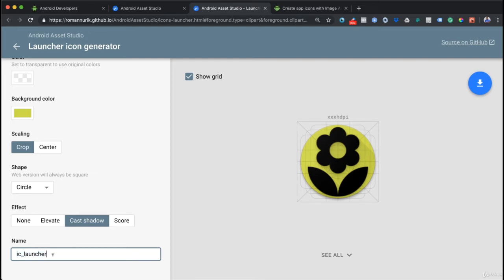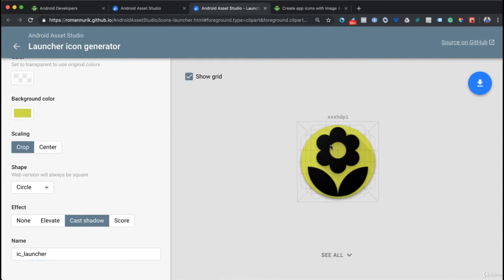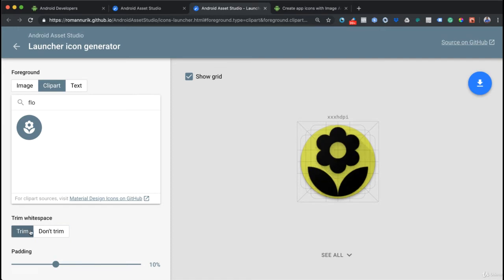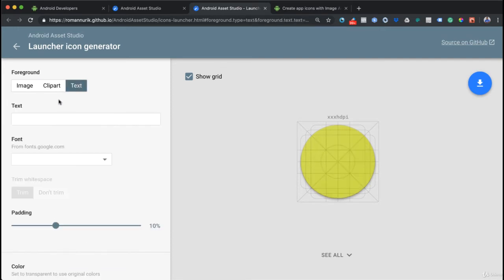You can change it to something else, but I like to keep it that way because Android Studio will know exactly what to do with these images. I can get rid of the grid - this will only be here for us to design our icon. I can also change to text if I don't want to put anything in there.